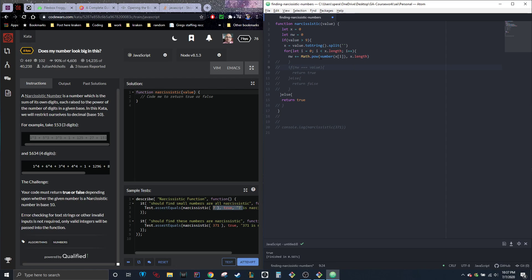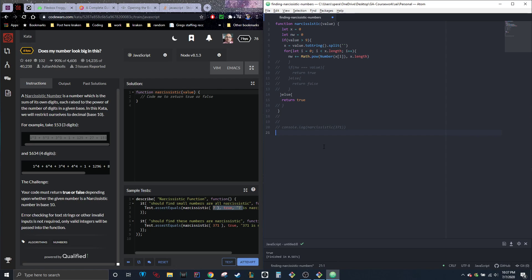So since we split it into a string, sure we do want to do x array i, but we need to put number first because that way it'll convert our string back into its number value. So instead of being, let's say, three as a string, it'll be three, the actual legit number. And we're going to raise it to the power to the length of the array, which is going to be equivalent to however many numbers there actually are.